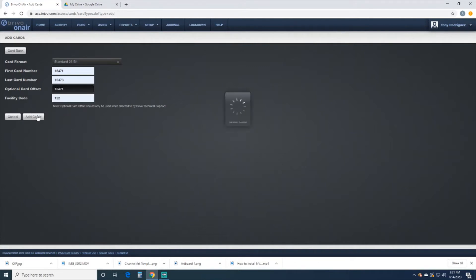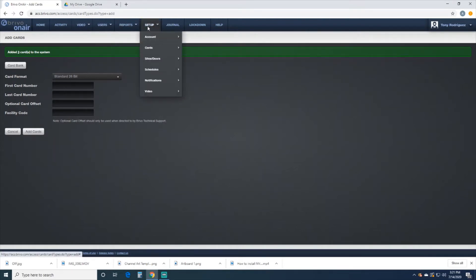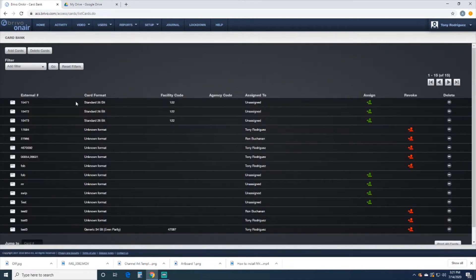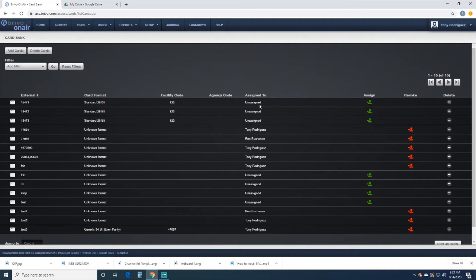We're going to add the cards, and it says that three cards have been added to the system. We can double-check it by going to Setup, Cards, and Card Bank. Here we can see that the 15471 is in here, 72 is in there, and 73. They haven't been assigned to anybody yet, so that's what we're going to do now.